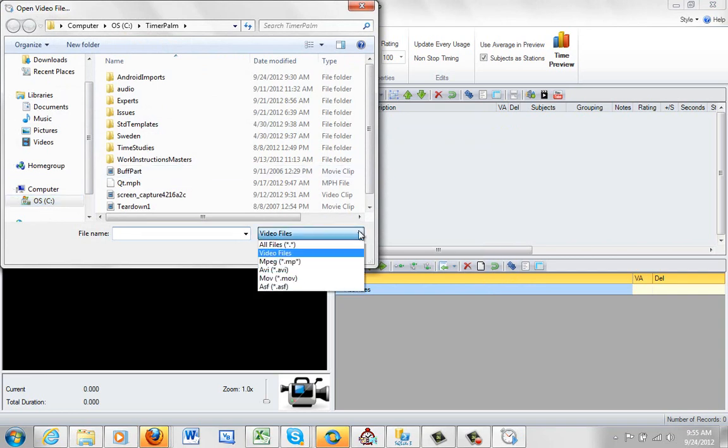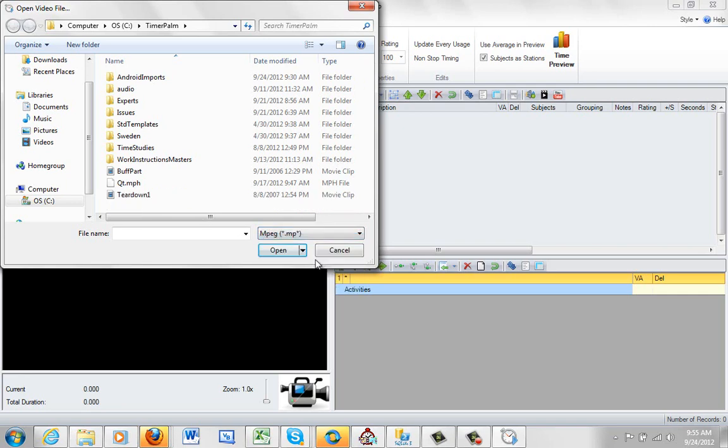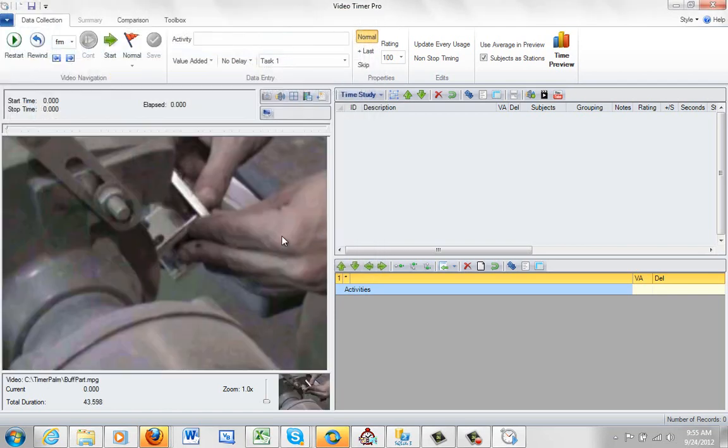And we support all the common video formats that might come out of a typical camera, an inexpensive camera. I am going to open up the buff part one which is one that we provide with our installation. And it will come up and it will play the video in the screen here.